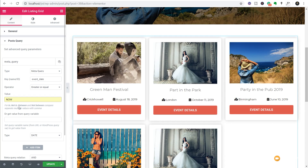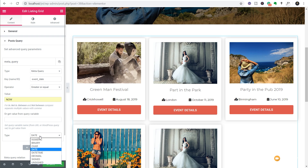'Now' uses a server timestamp - it basically goes through and checks what the current time is, then filters the database information and only shows those events that are today or in the future. So it's a very easy way of doing things. Finally you've got the type - I'm just going to set that to date to ensure we're telling it we're using the right kind of format to filter our information.